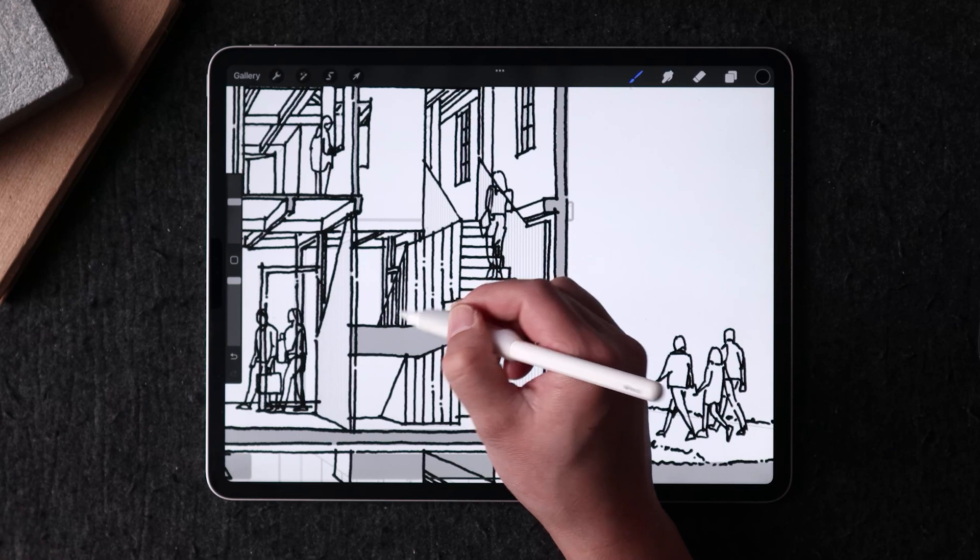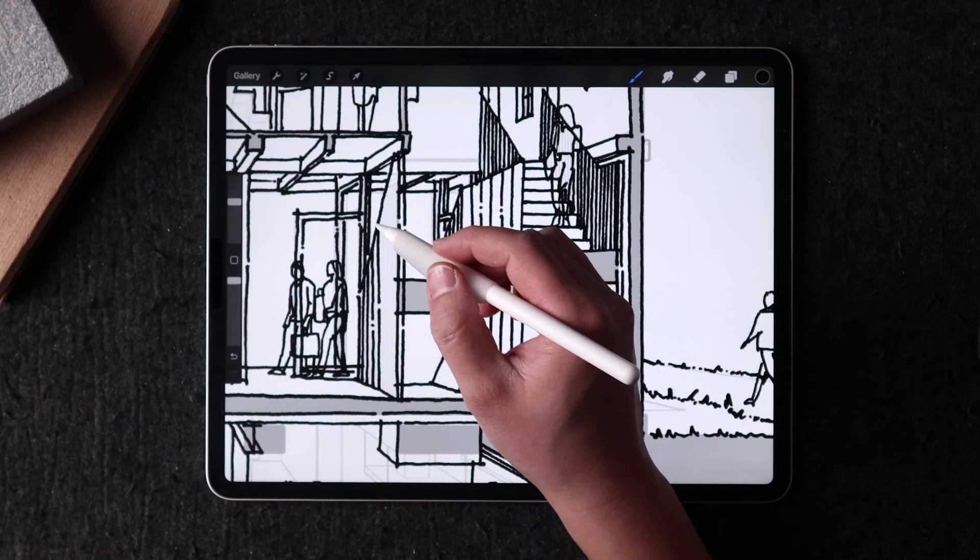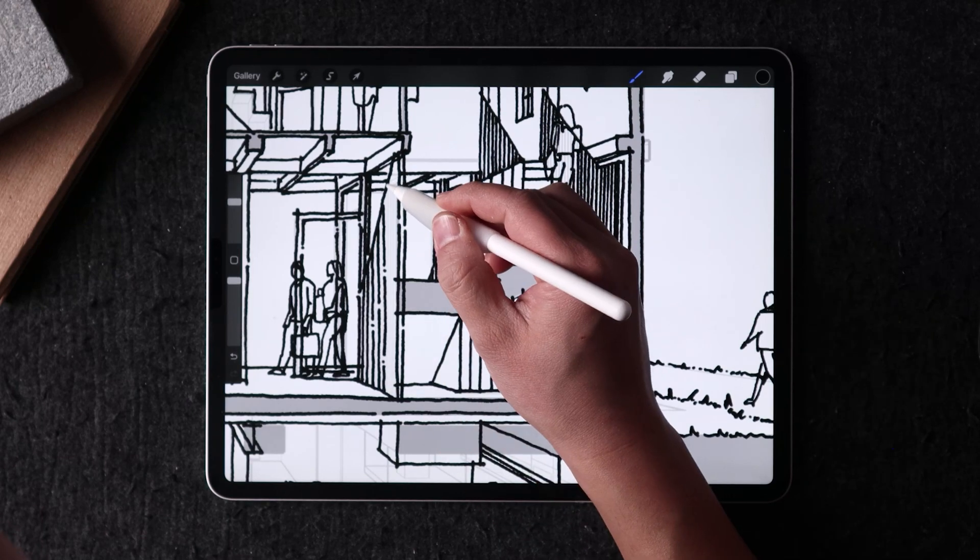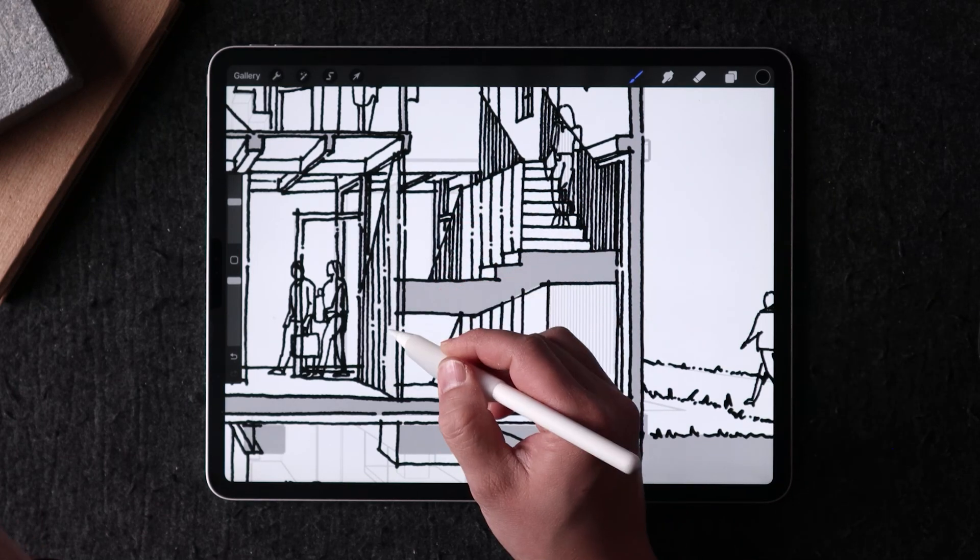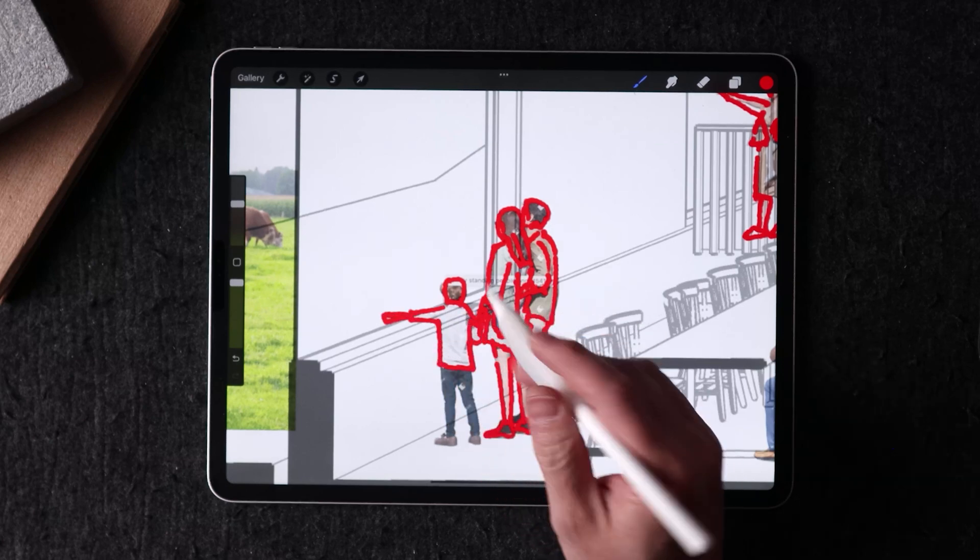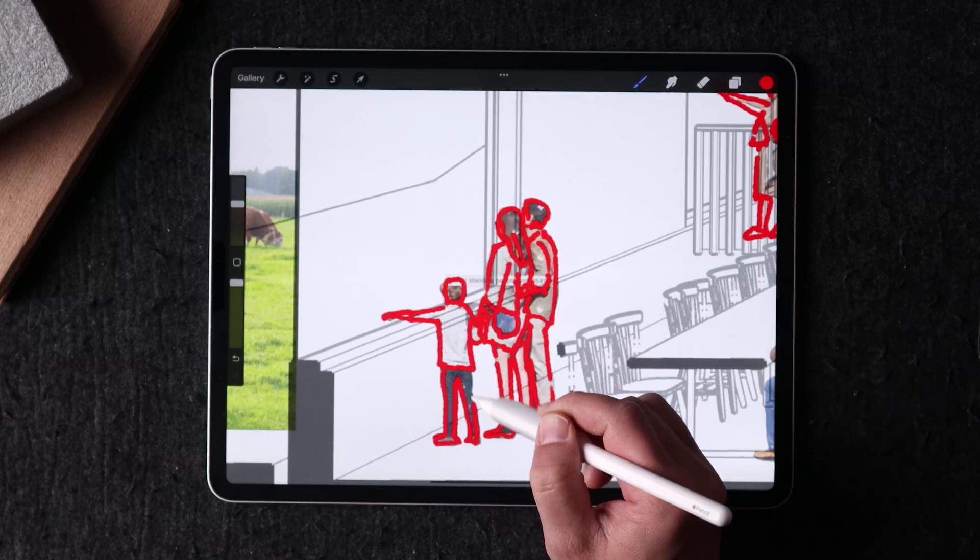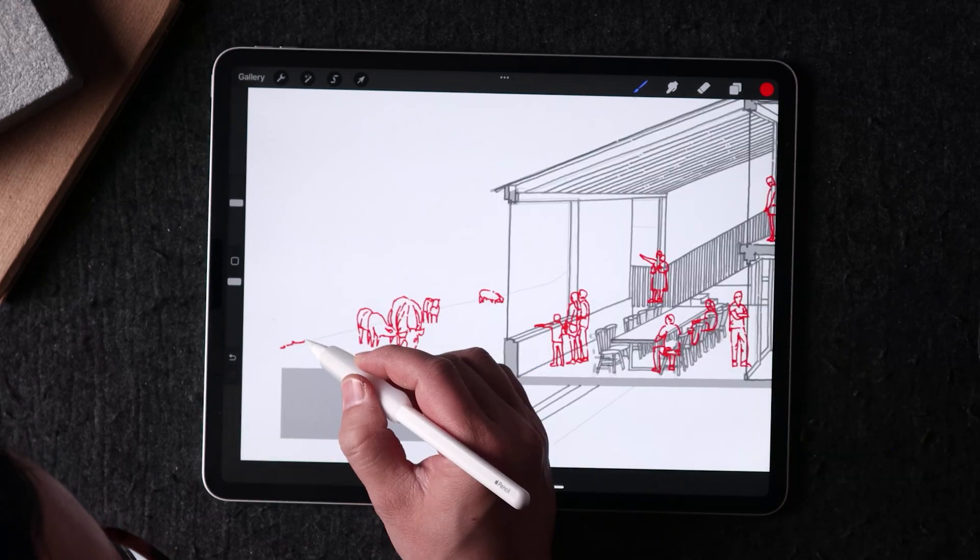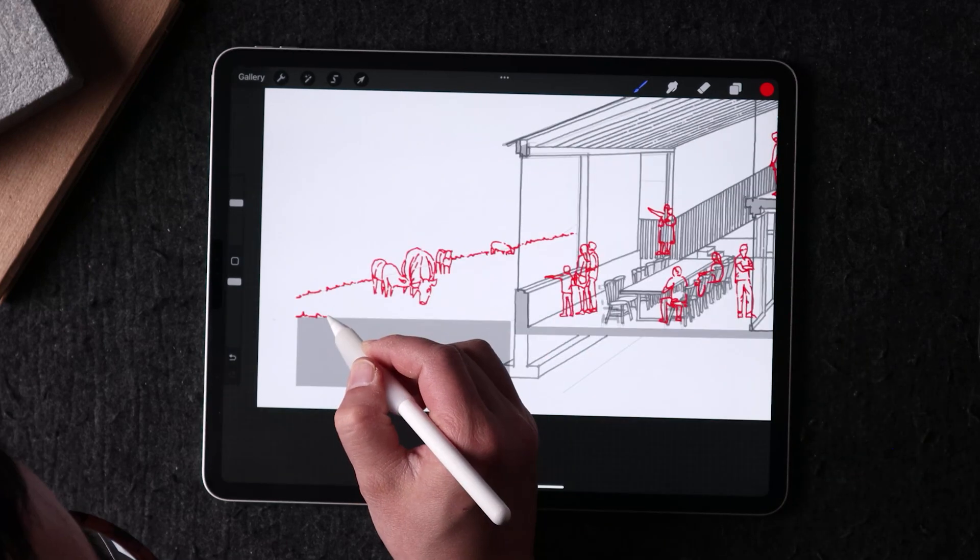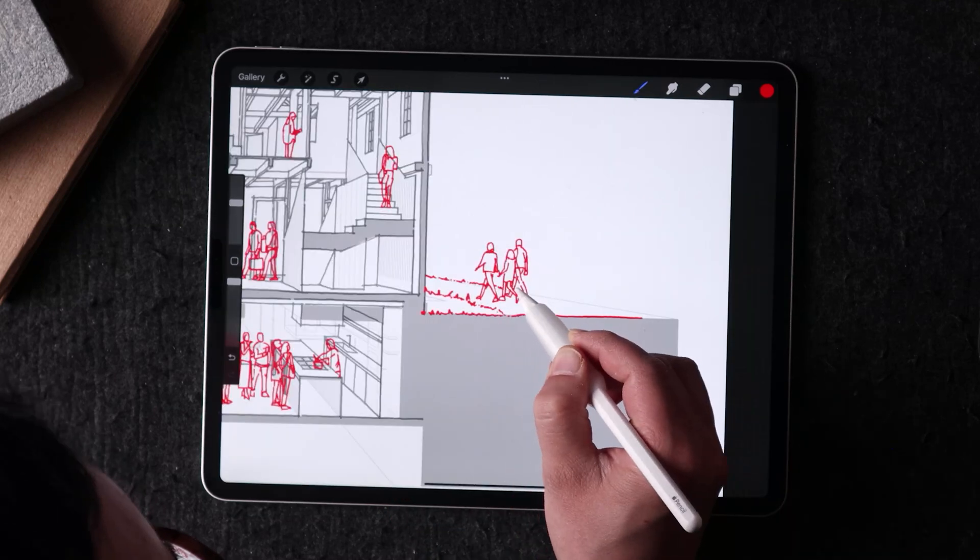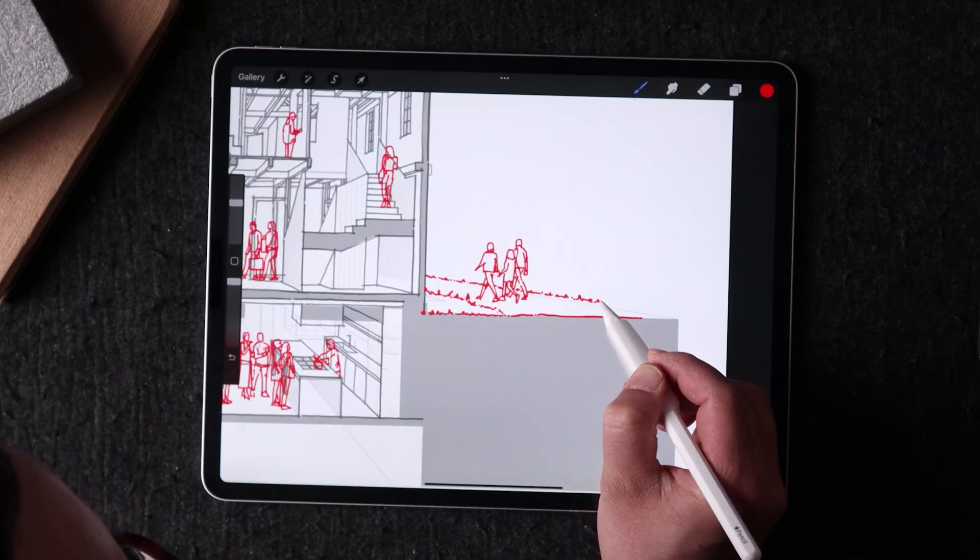After tracing over the basic geometry, it is important to add entourage like people, animals, and other objects to give the drawing context and tell its story. This will enhance the drawing given the kind of activities and engagement you want to communicate.